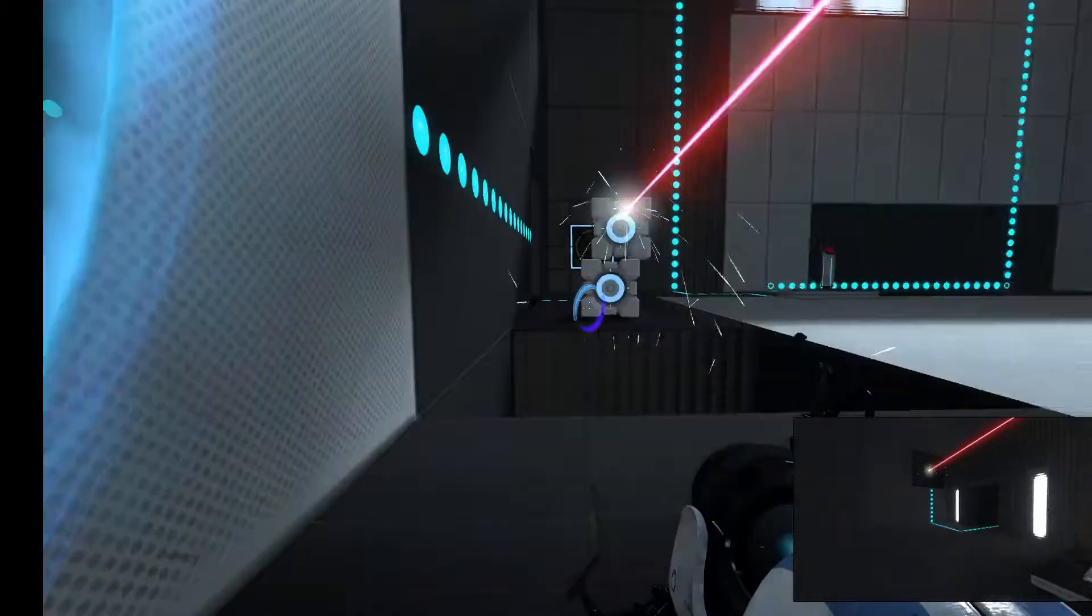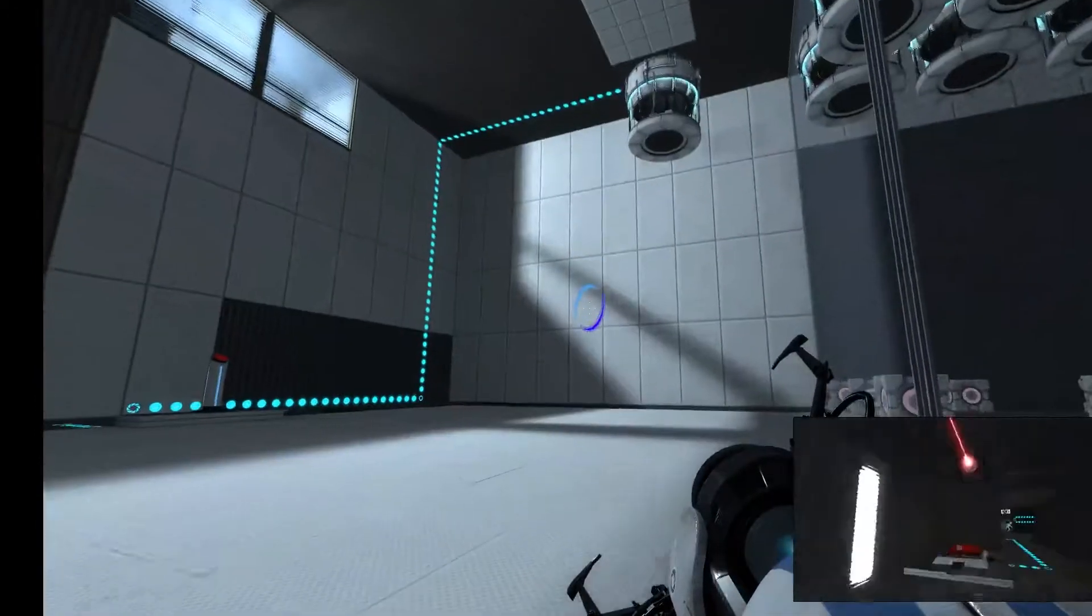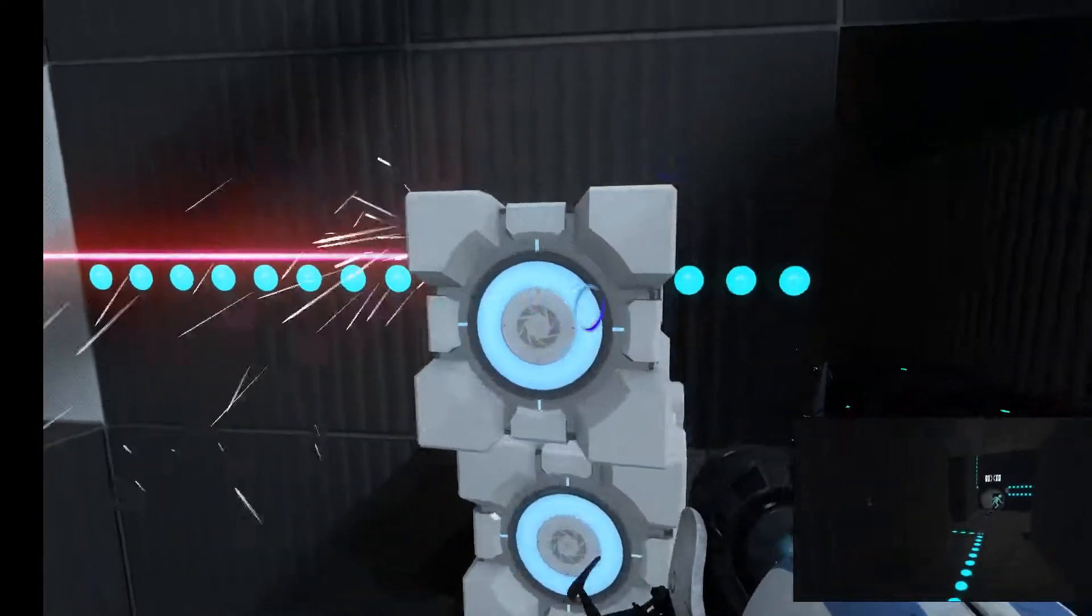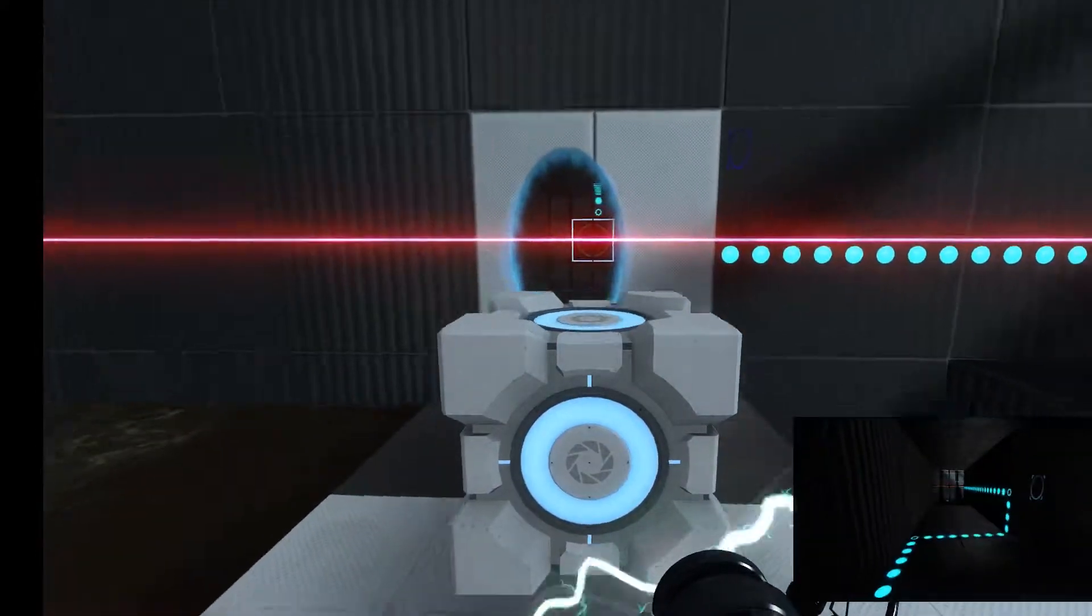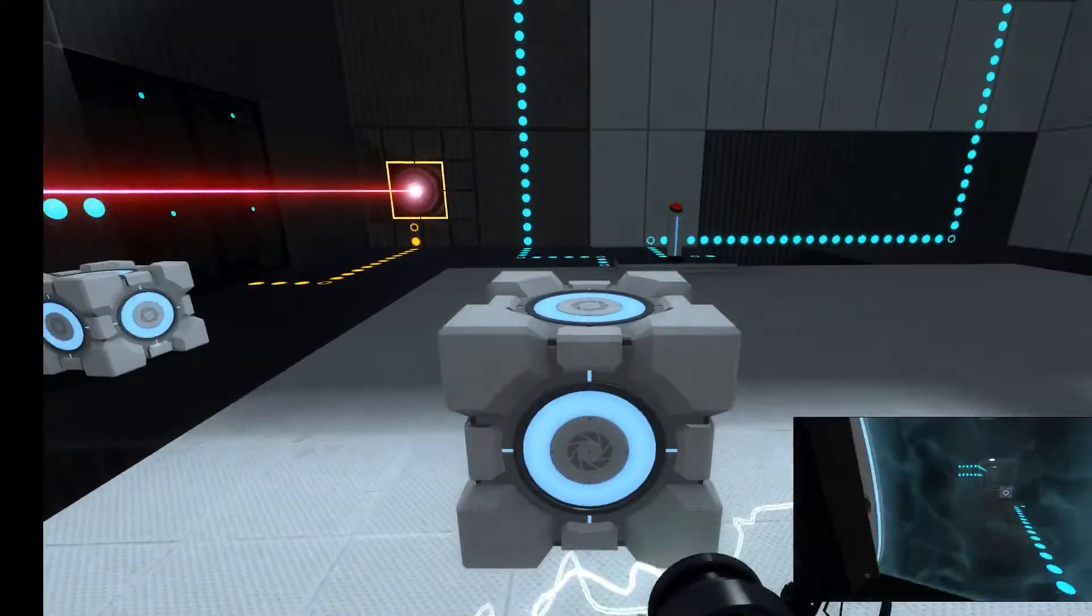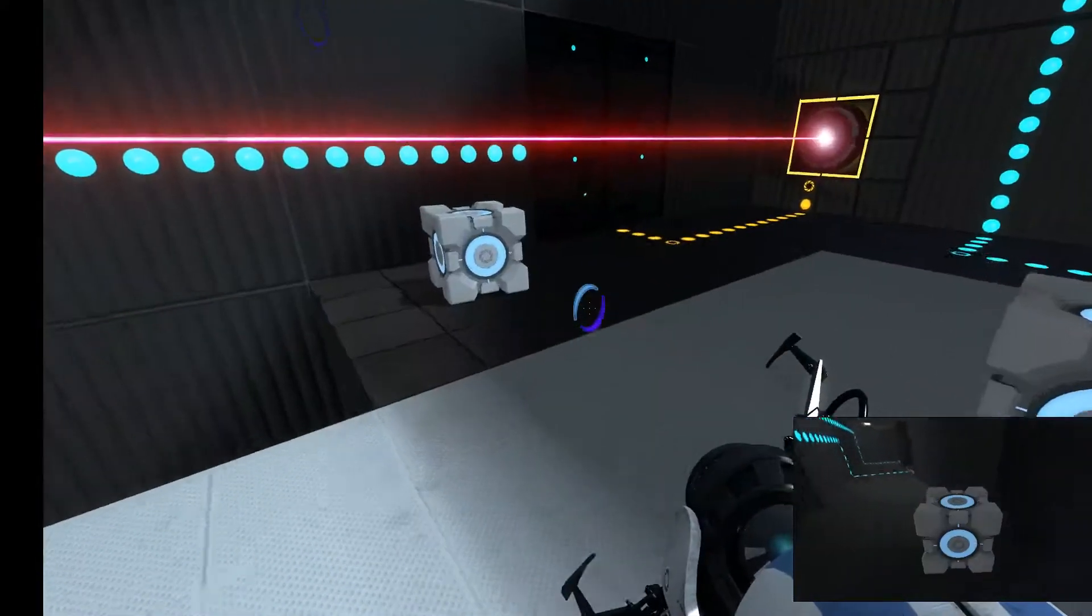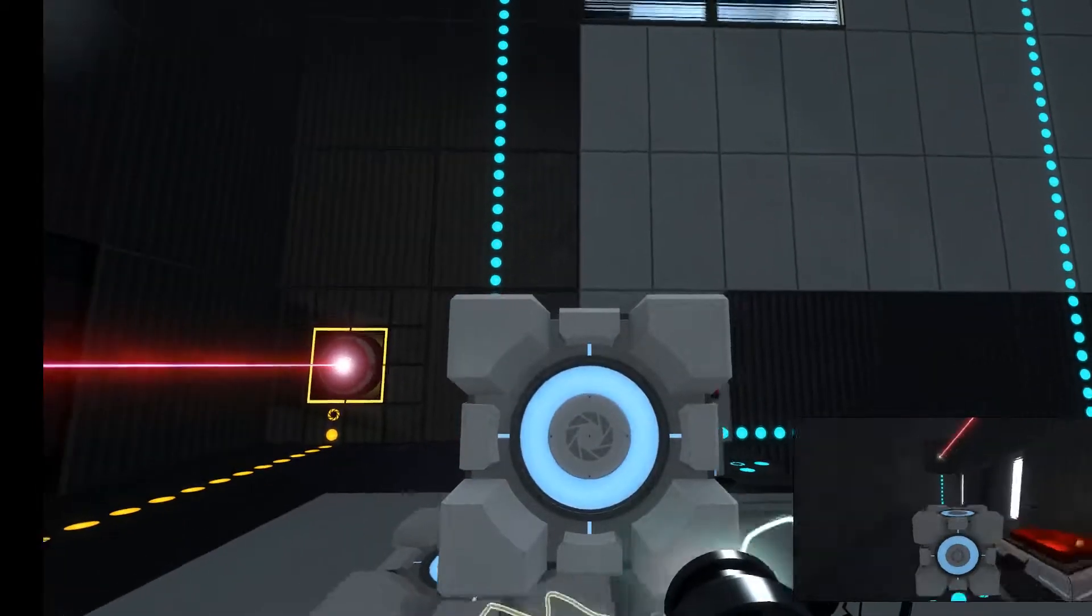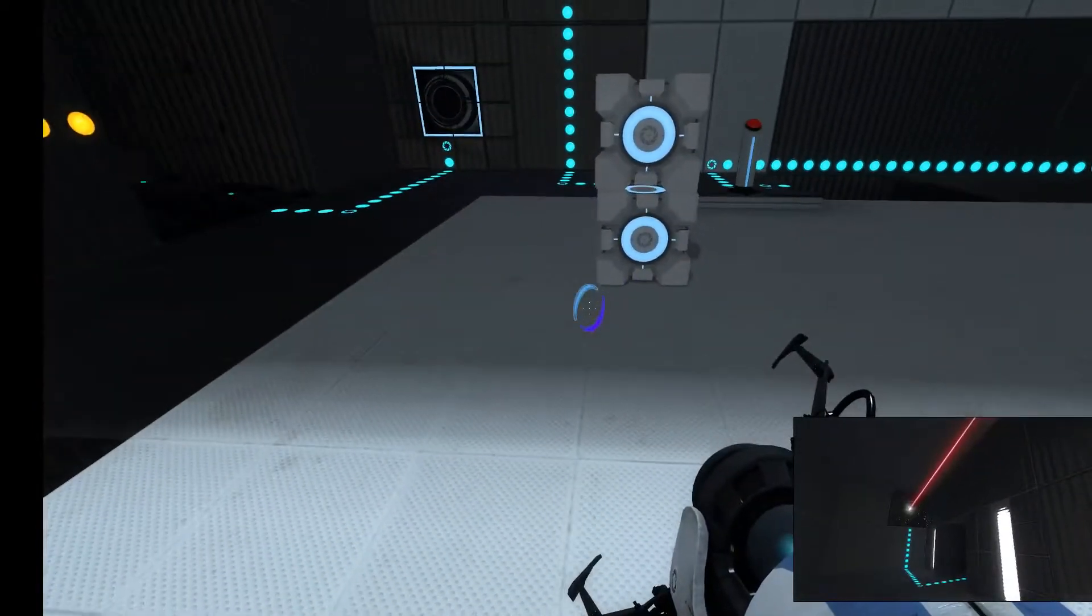I don't know what these other ones are for over here. Here's the laser. We've got to have another... We've got to have three cubes for the laser. What does this one do? I guess that opens the door. I don't know if we really need that. There's the laser.